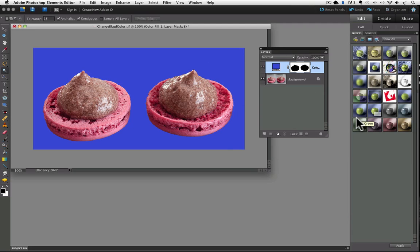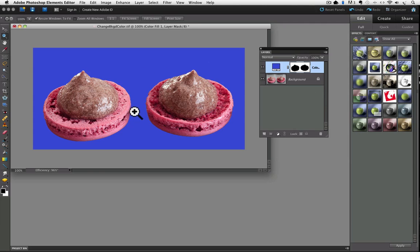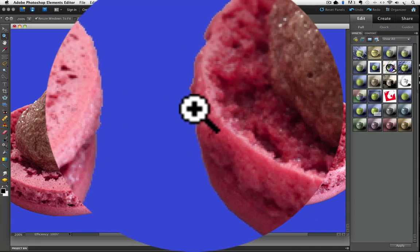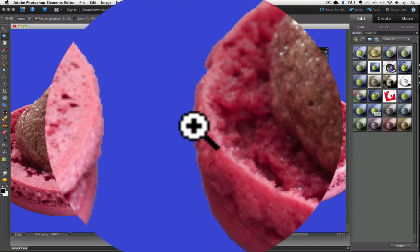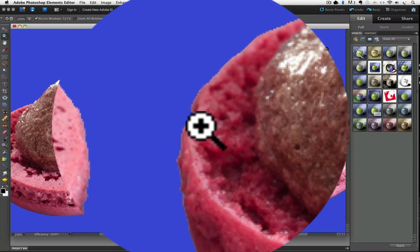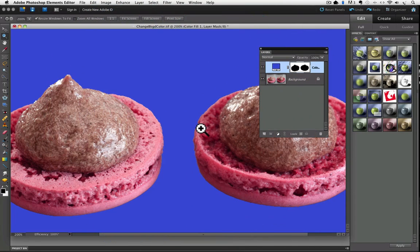Now our selected area is filled with the color we chose, and our area is deselected. That looks pretty good, but if you look closely at the edges, they're a little jagged, even though we had the anti-alias box checked in the options bar when we made our selection. I'll zoom up so you can see those edges better. See how they're not real smooth, they're kind of jagged and stair-stepped?